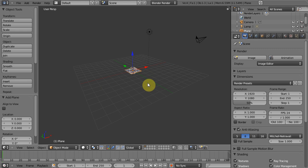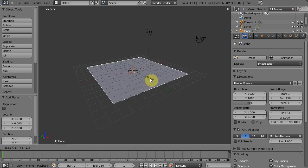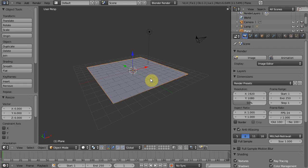Now how big you scale it is completely up to you, it depends a lot on how big your model is, things of that nature, but we're going to go ahead and just hit S, six, enter. You may need to scale yours more or less, that's completely up to you. Six is good for example.